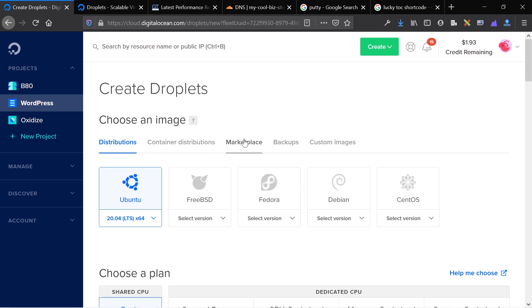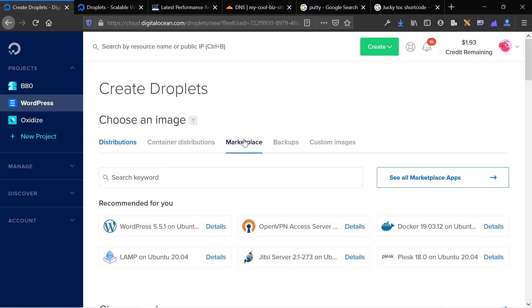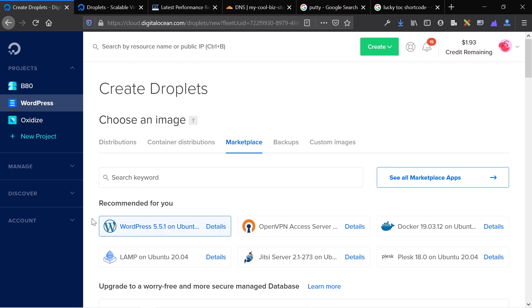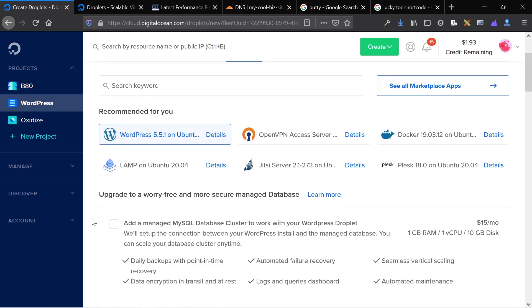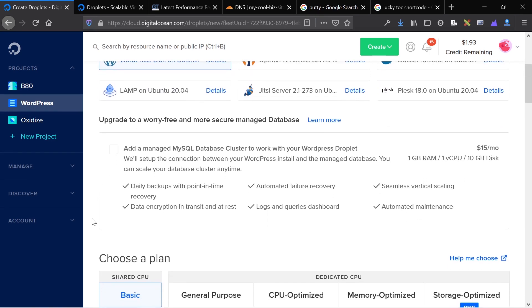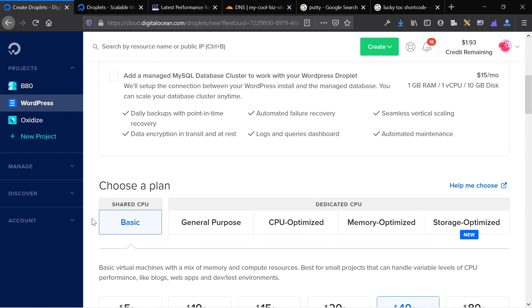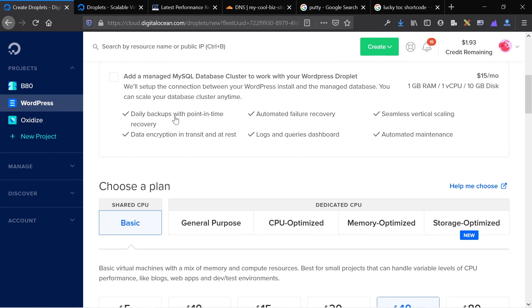First thing, we're going to choose an image. We're going to go to Marketplace and select WordPress. This gives us a one-click functionality, makes it very easy to set up in the future. And that's what the second part of this video is going to show.